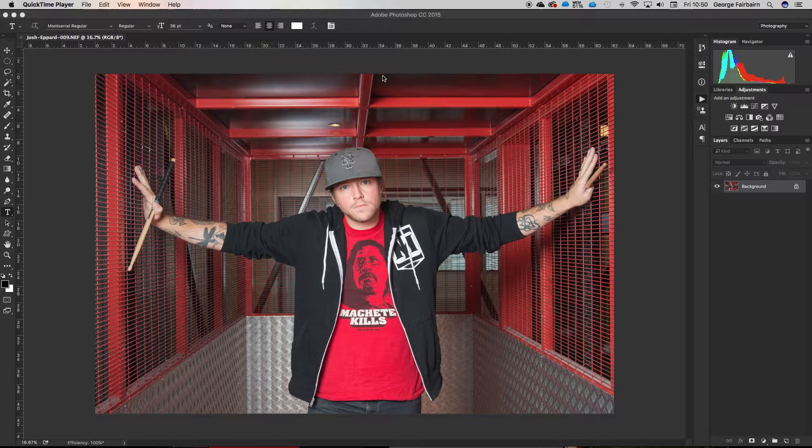What I mean by destructive editing is editing with things like the eraser tool and erasing bits of your image — you can't fix that once you're done with it. This is to get you started on that path of non-destructive editing and understanding what layers are. I've got my photo of Josh here.